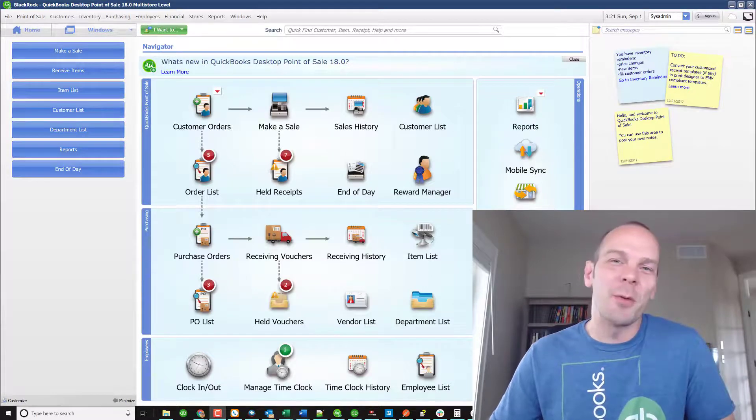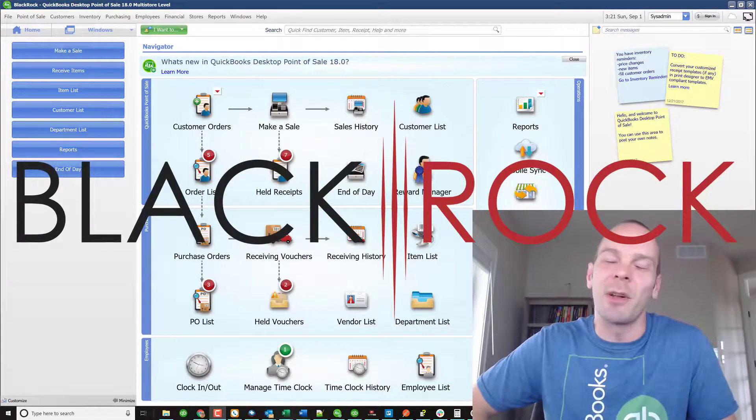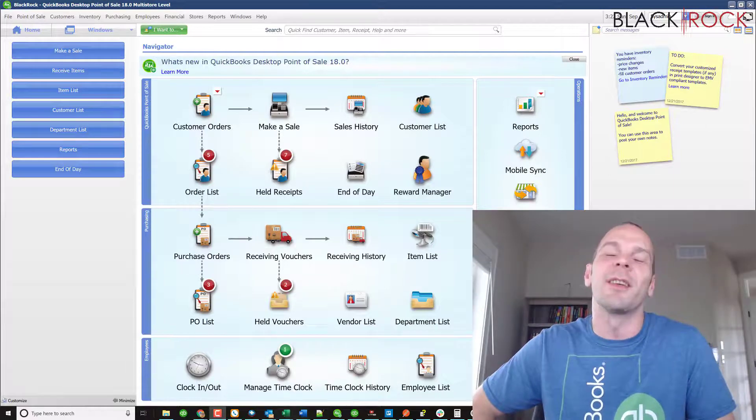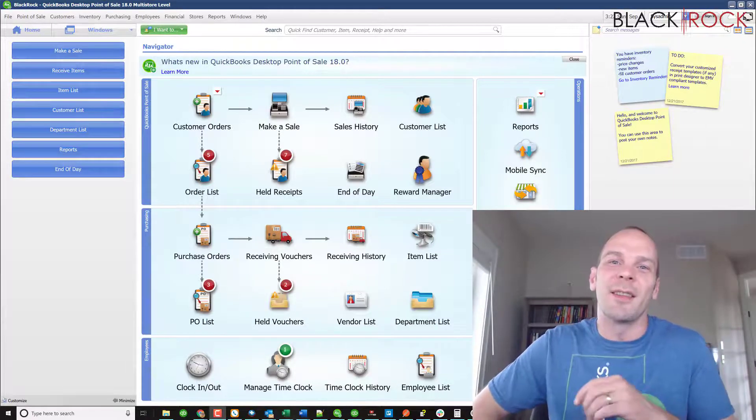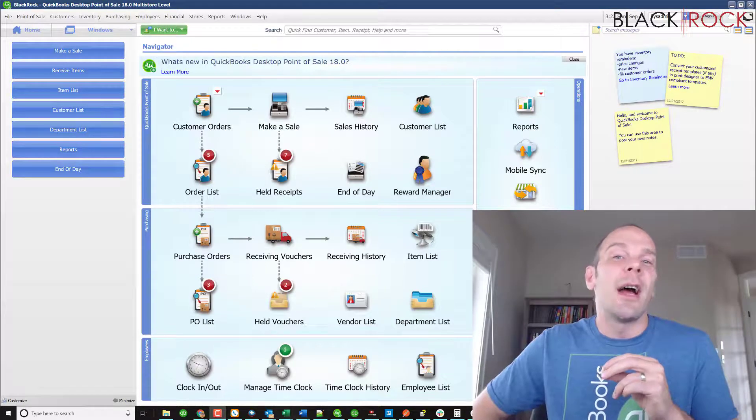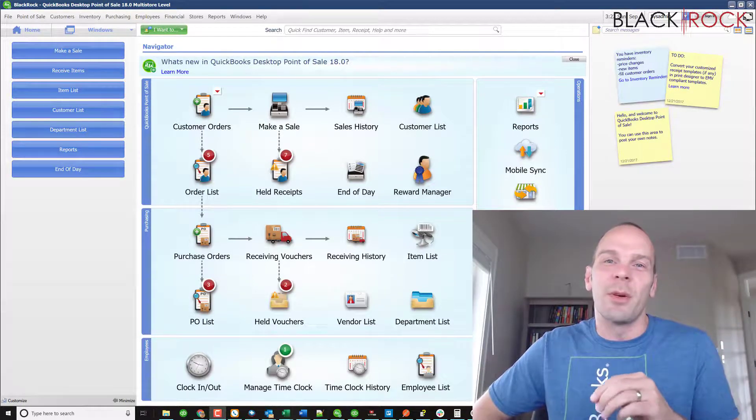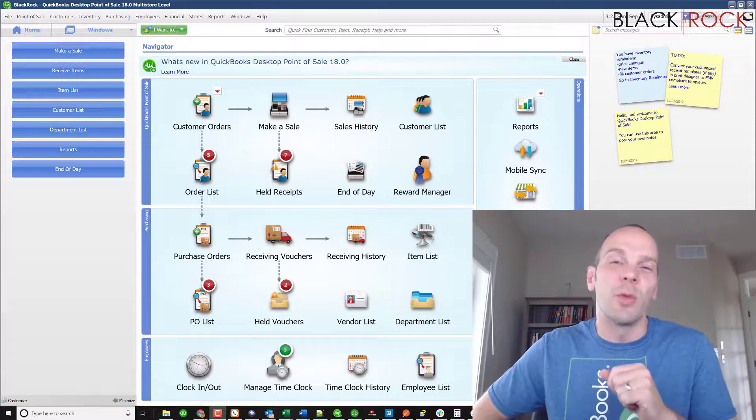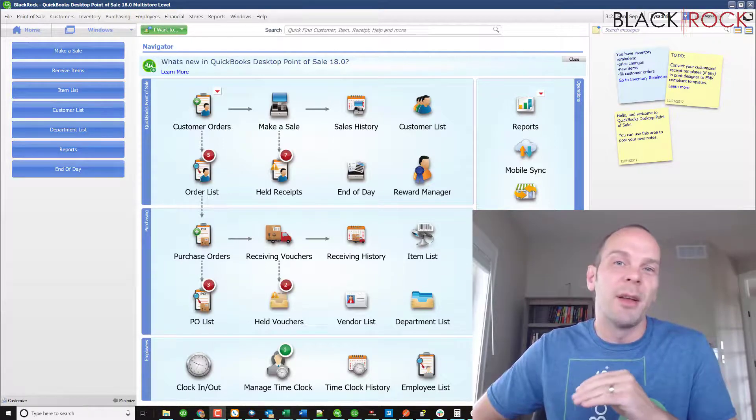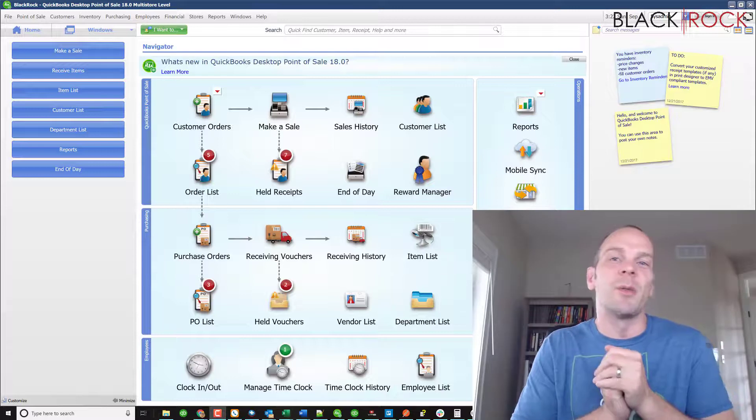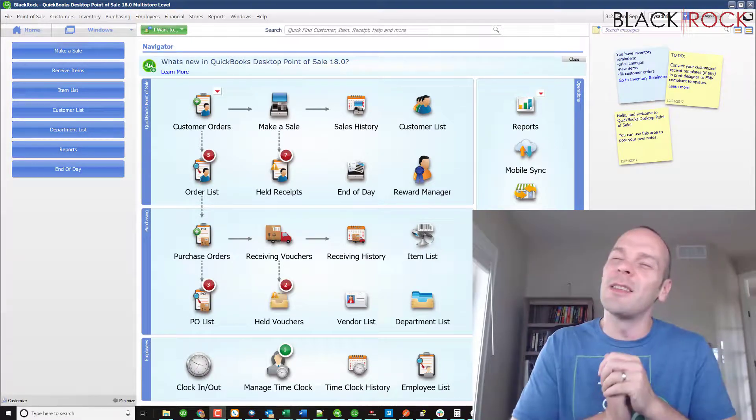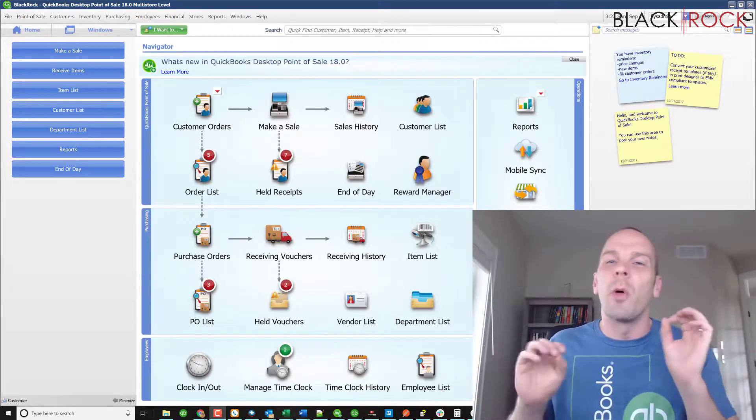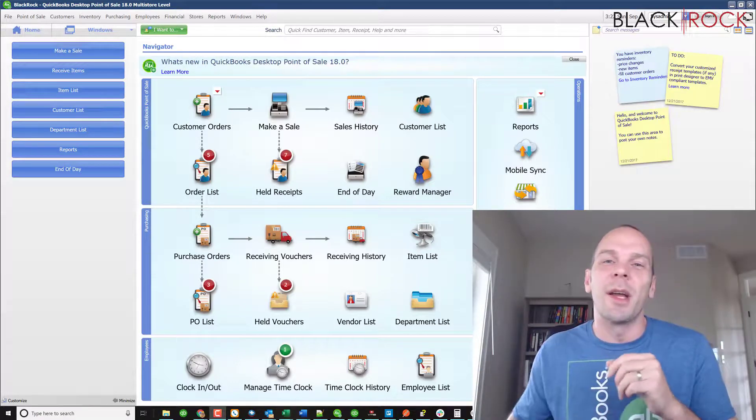Hey there folks, Peter here with BlackRock Business and I'm glad you tuned into the channel today because we're going to cover a little workaround that sometimes people need. And that would be how to change your license number in Point of Sale without actually having to reinstall the entire program. This is a little folder workaround where you can actually just change up your license number right on the fly and Point of Sale won't have a problem with it.